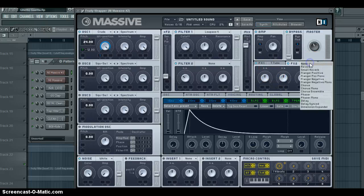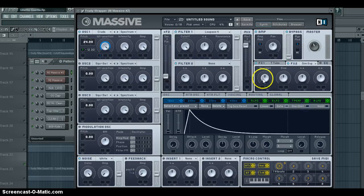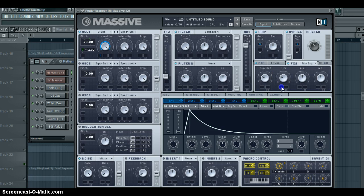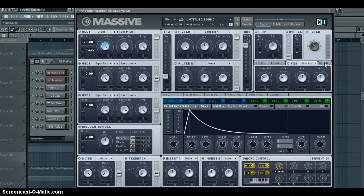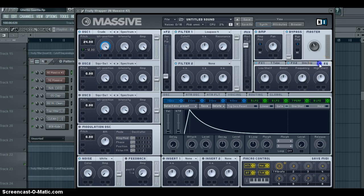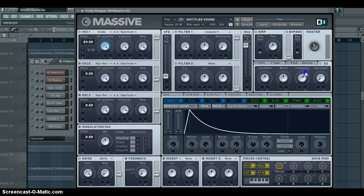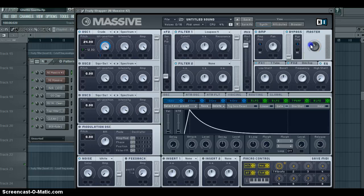Second effects, you want Dimension Expander. You just want to take that right about there on both. That way it'll get that spatial feel to it. Turn your EQ on, turn high shelf down all the way right about towards the Y and frequency. And that's really all there is to the synth itself.